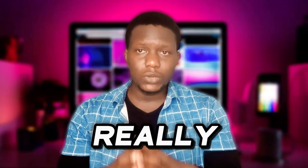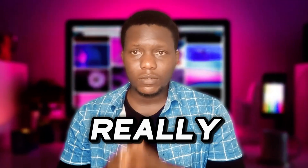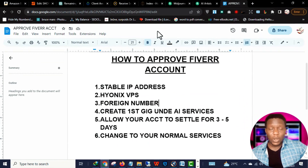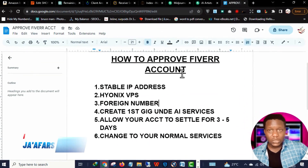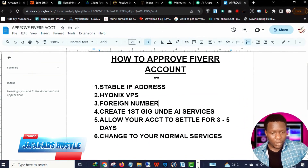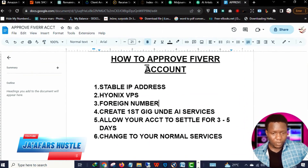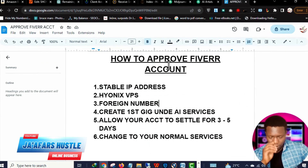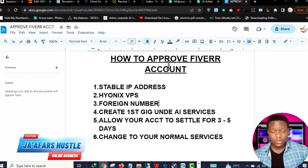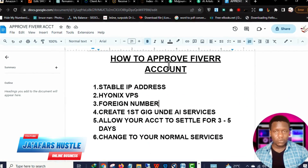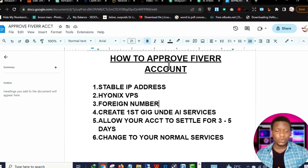Hey, what's going on guys, it's Jaffrey here once again. In this video I'm going to show you how to approve a Fiverr account really really fast. So without wasting any time, let's dive in. Welcome back to the video — this is the outline for the things I'm going to be talking about today, so pay very close attention.